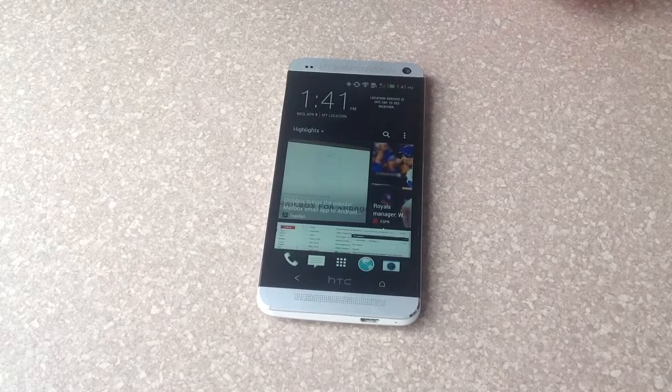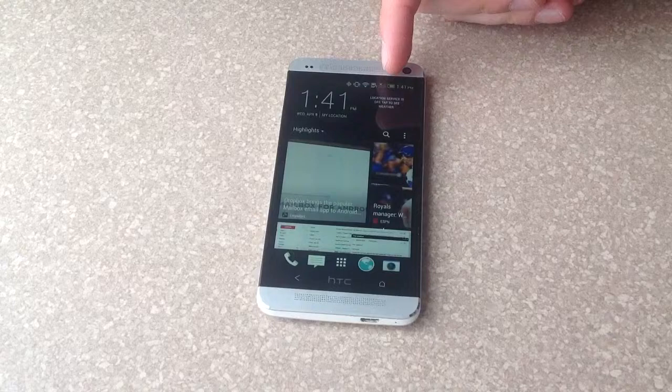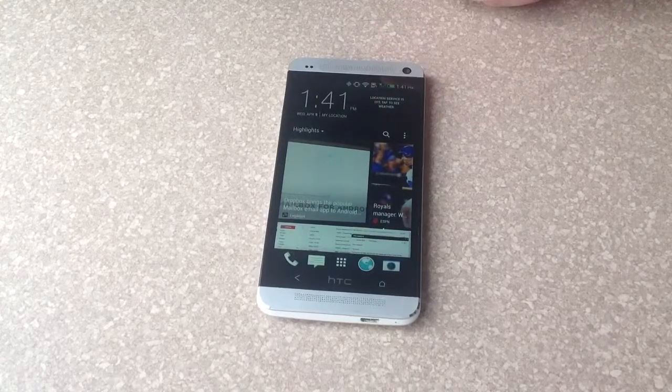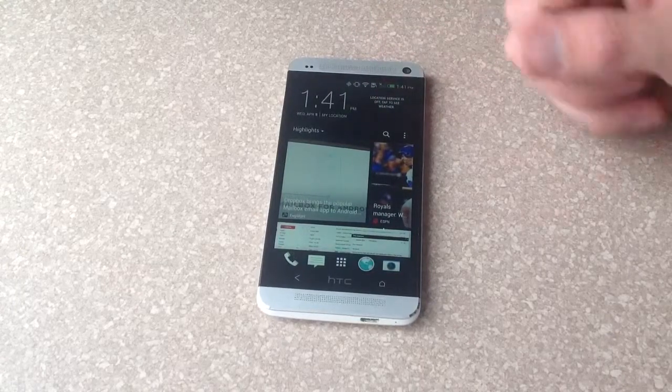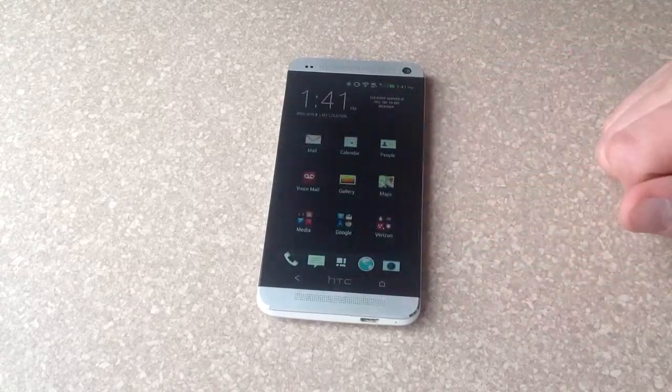In this video I'll be showing you how to turn on the battery life percentage on this HTC One. Start off by going ahead and hitting the little apps button there.